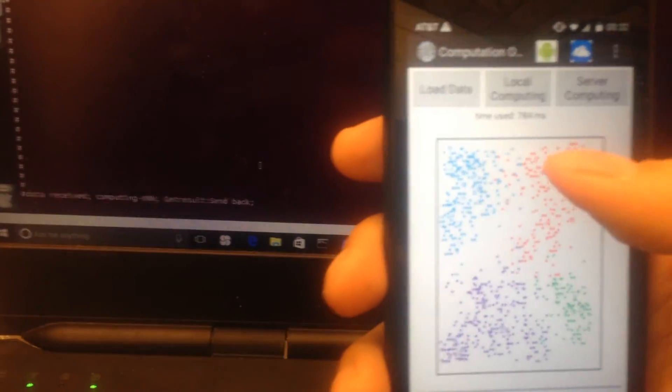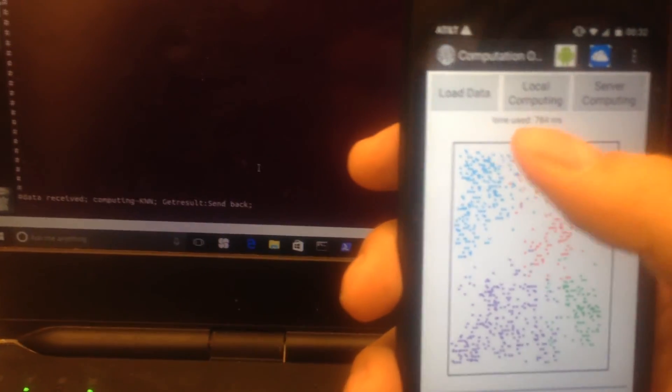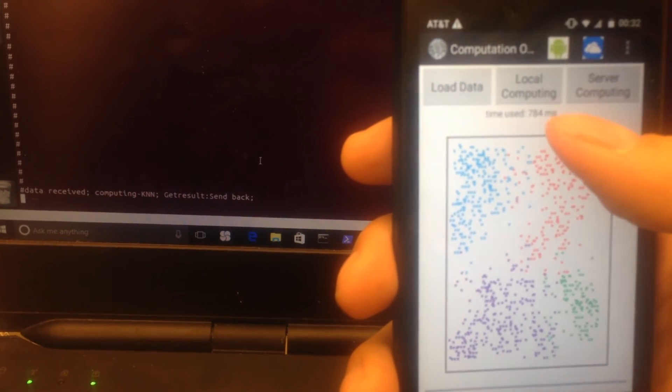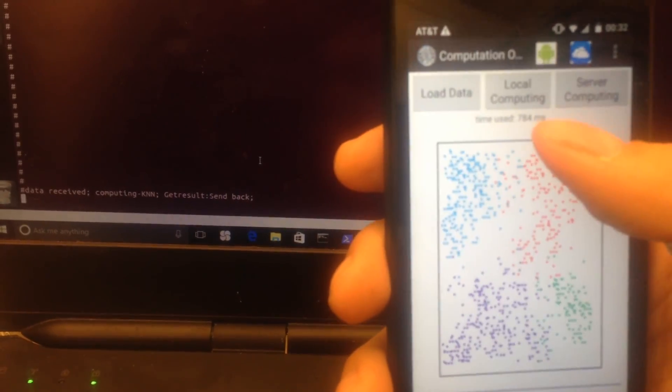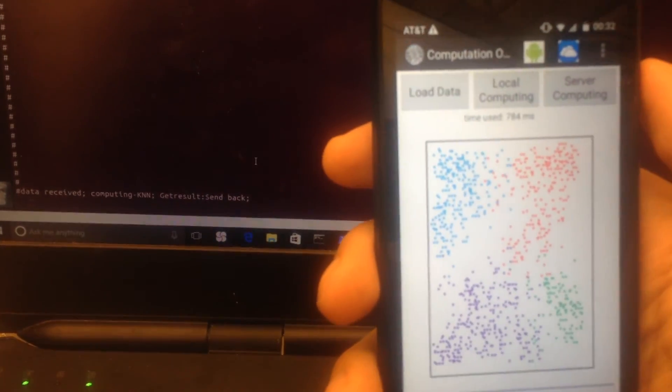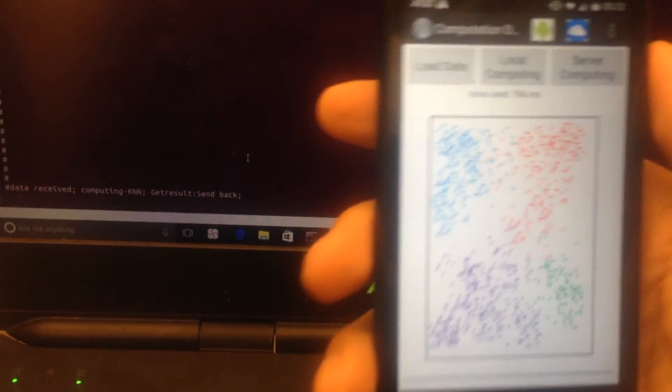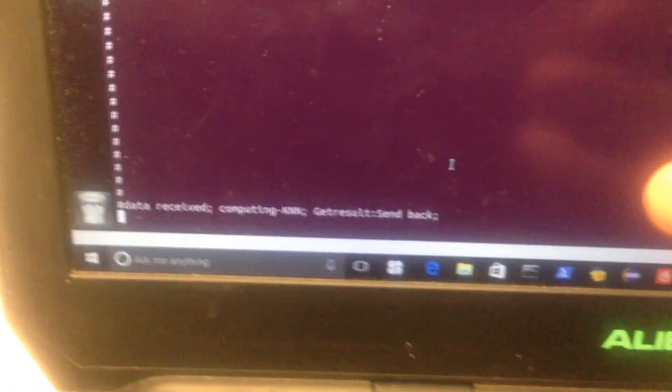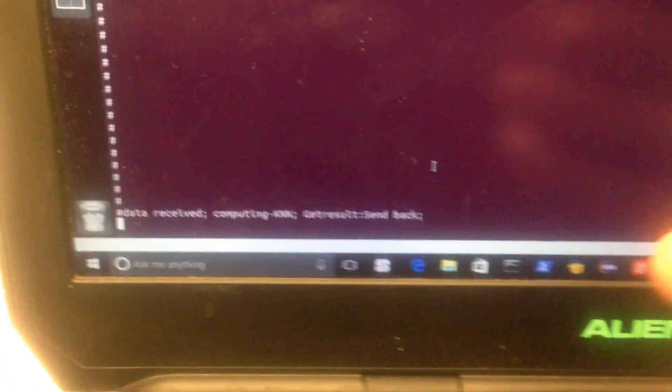We can see the time used is less than the local computing. This is our project, showing the server and how it's working.